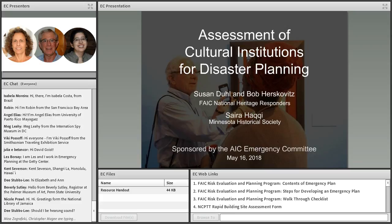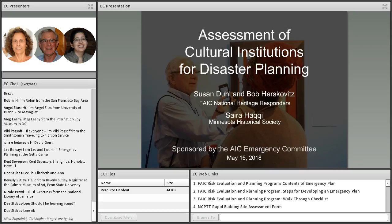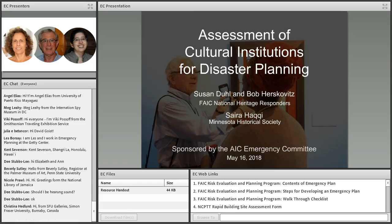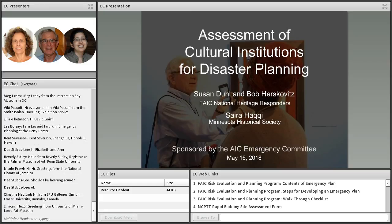Hello, everyone, and thank you for joining us for today's webinar on risk assessment for cultural institutions. My name is Jessica Unger, and I'm the Emergency Programs Coordinator at the Foundation of the American Institute for Conservation. I will be serving as technical support for today's program, and I'm happy to address any questions you may have.